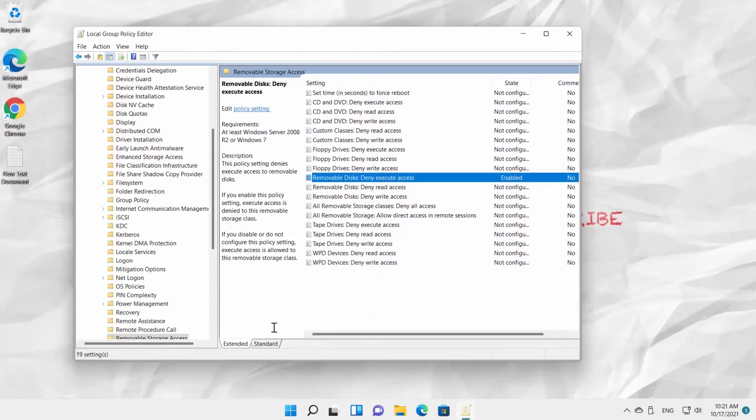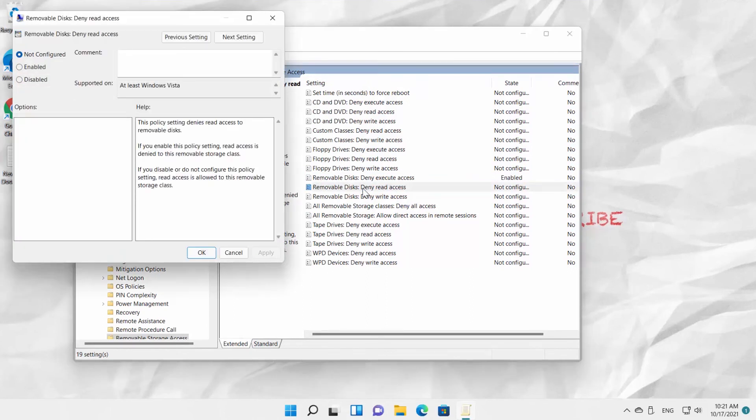Open Removable Discs: Deny Read Access. Check Enabled option. Click on Apply and OK.